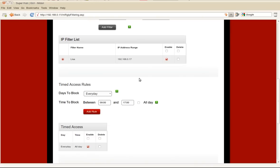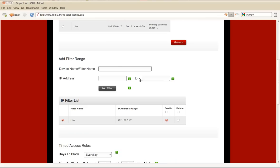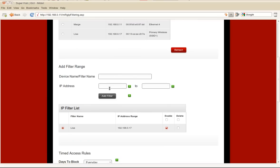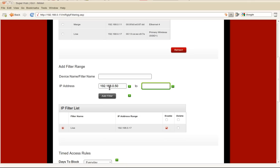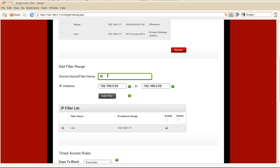Let's say we want to add to that, we want to add a list of IP addresses. Let's say we have a few devices, 50 to 59, we want to add them and call them our rogue devices.